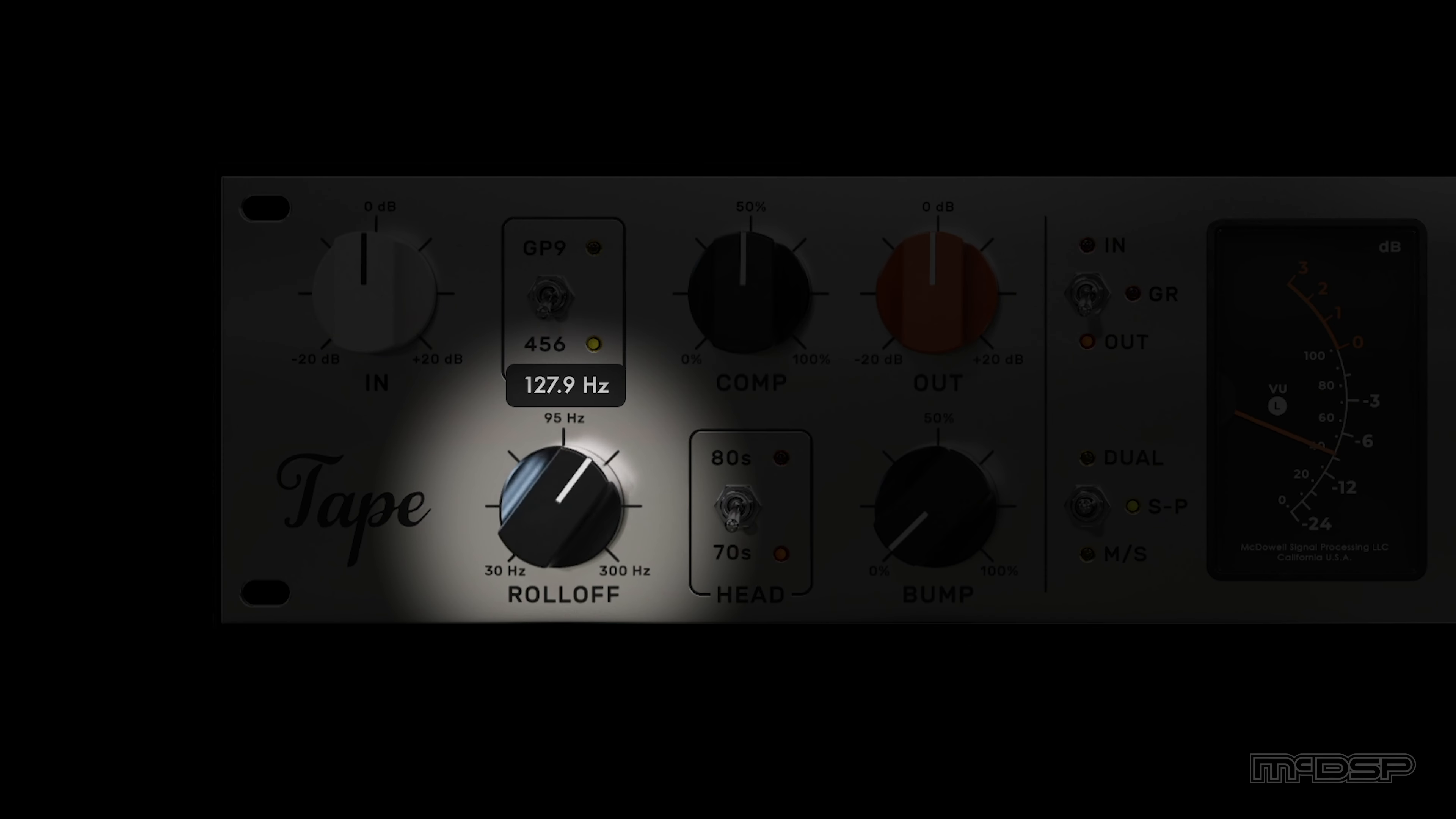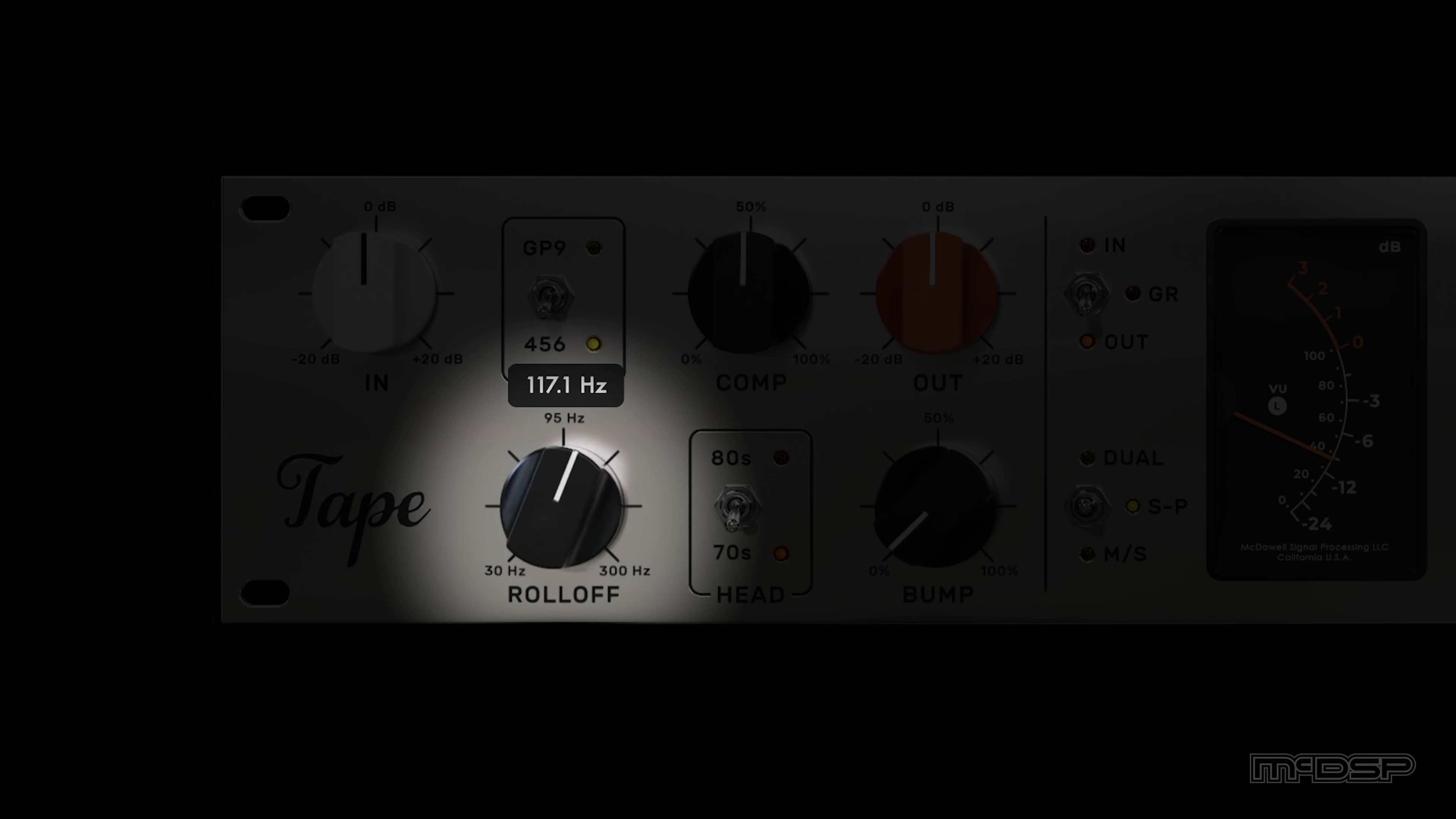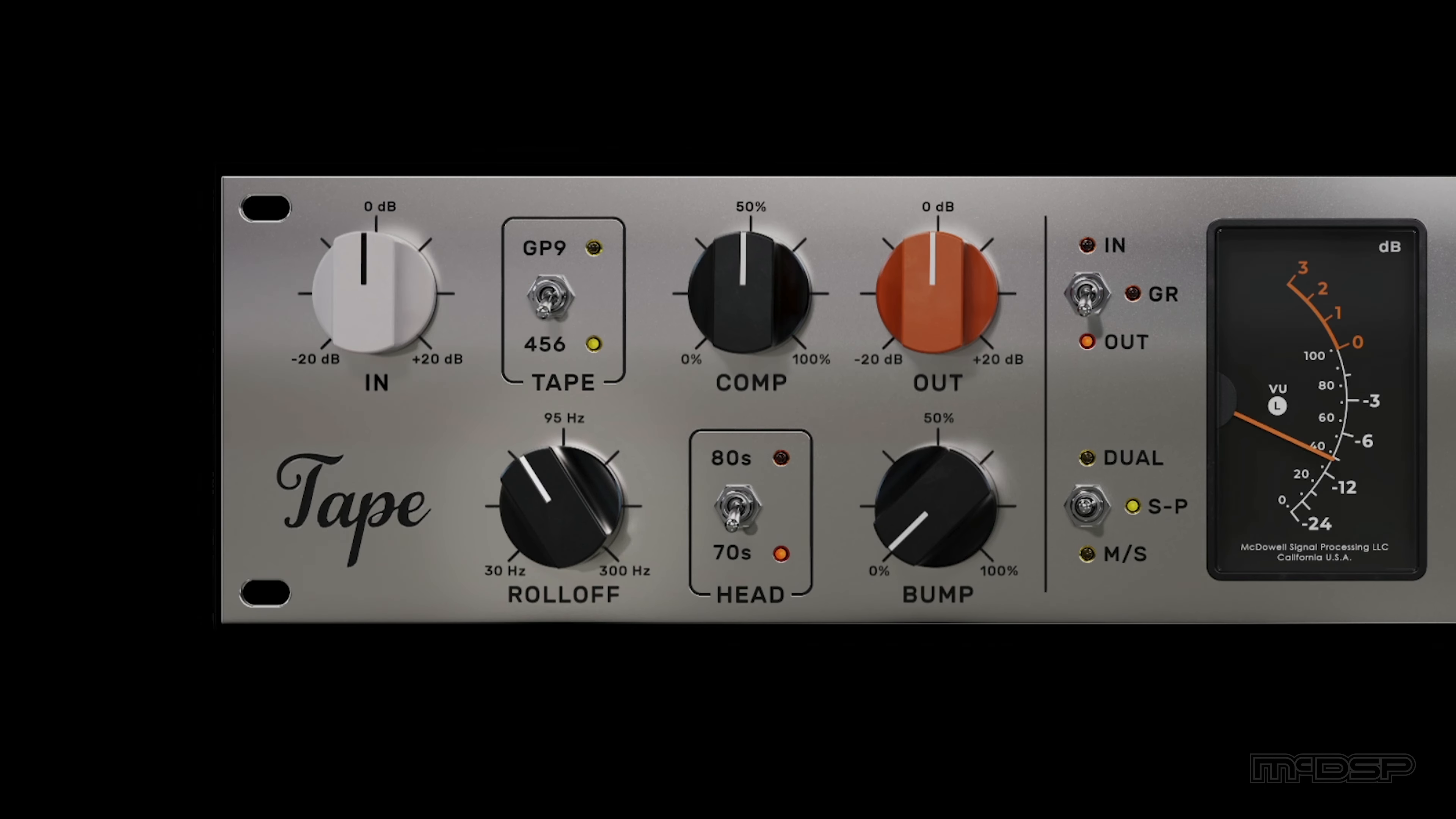Roll-off is the frequency at which playback reproduction levels begin to reduce. This phenomenon is generally caused by increasing playback speed, but in Tape, it is reduced to a user control.